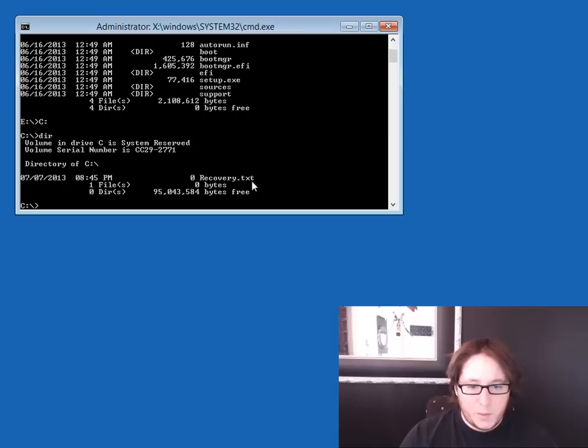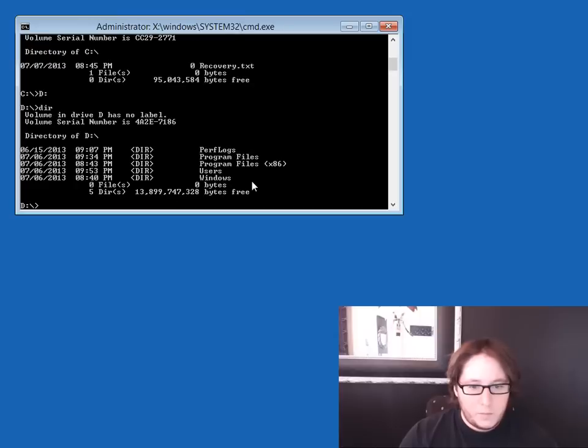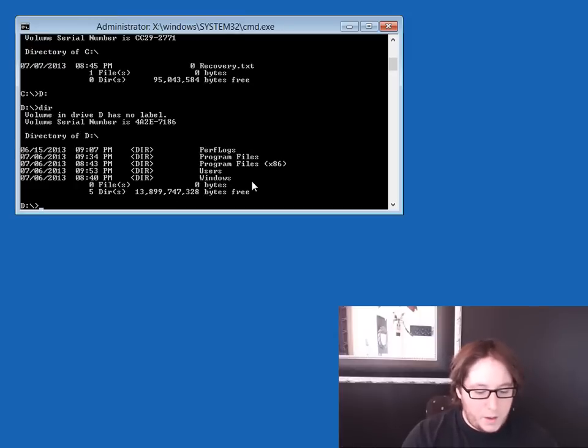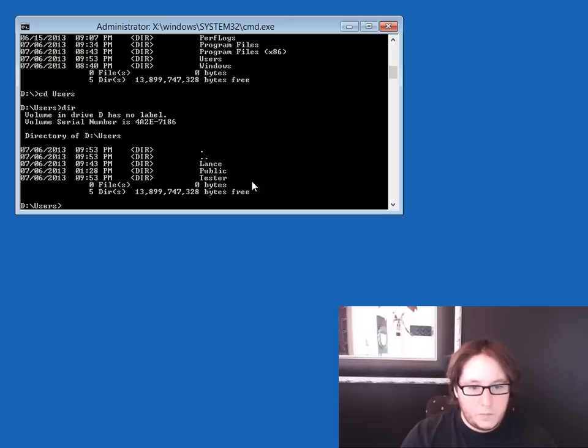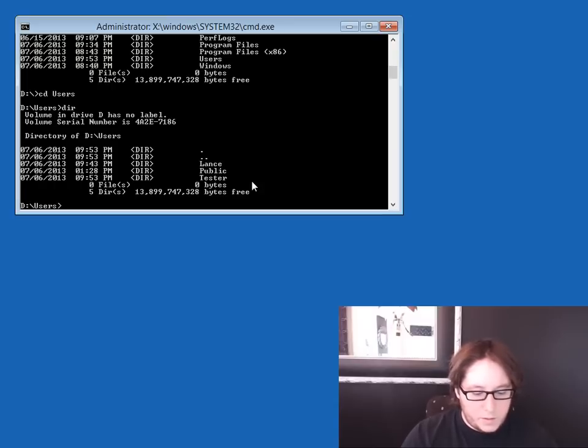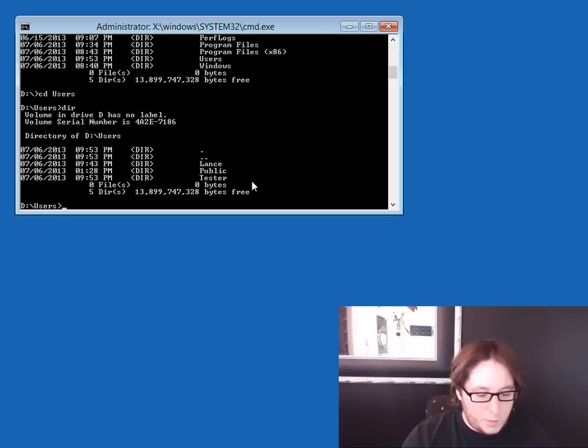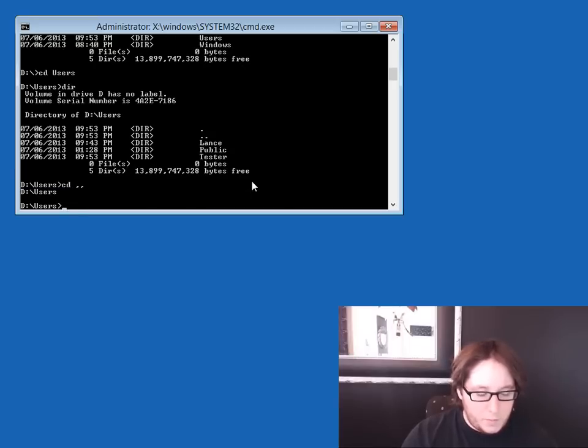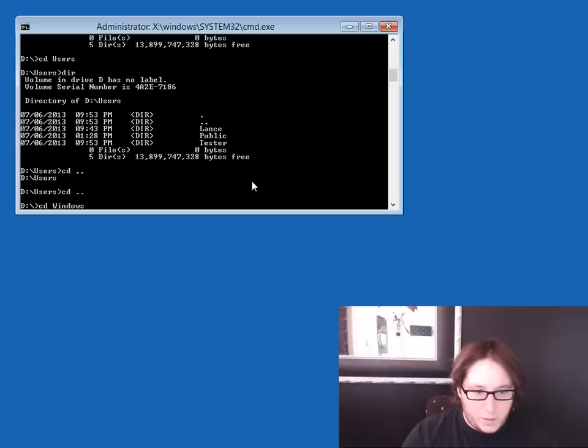Okay, we found it. Let's just double check. So we have Tester, Lance, and Public. So what we'll go ahead and do is go back. CD Windows, and we want to go into system32.